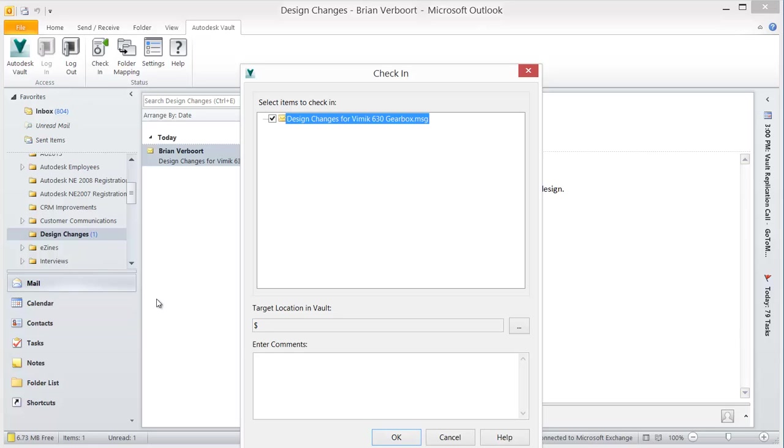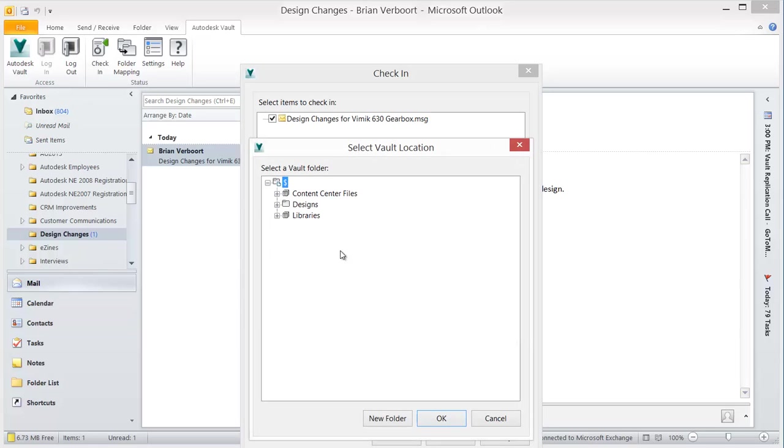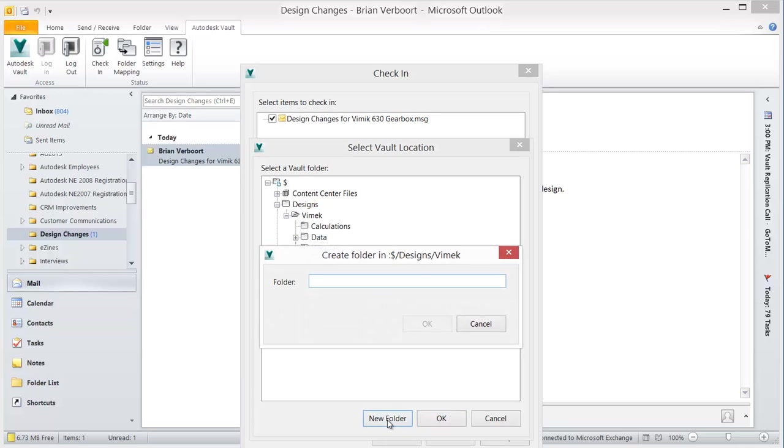Email communications are added to the Vault by check-in, or Vault can be configured to map folders in Outlook to Vault folders, so drag-and-drop or Outlook email rules can be utilized to automate the vaulting process.